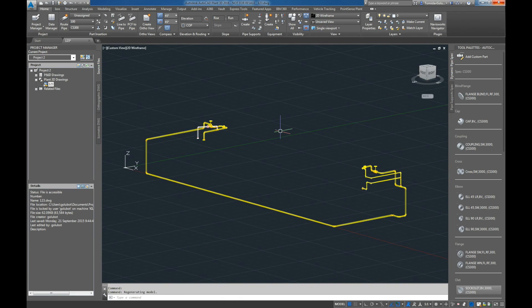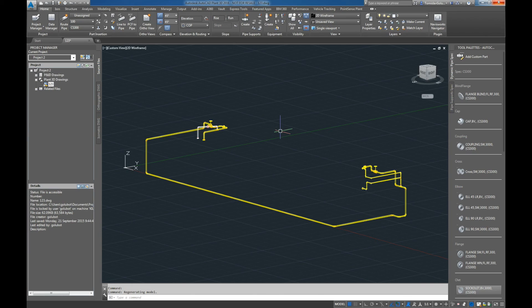So there you go. In a nutshell, there's one of the new features in extension 1: PCF to pipe.